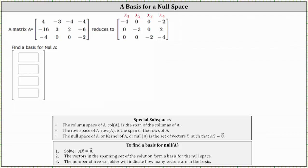We are given matrix A, as well as matrix A in row echelon form, and we're asked to find a basis for the null space of A. To find a basis for the null space of A, we need to solve A times vector x equals a zero vector, and the vectors in the spanning set of the solution form a basis for the null space.